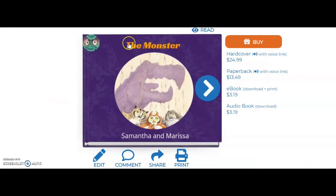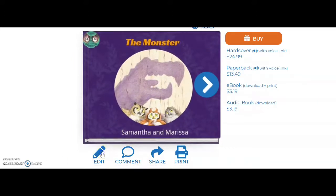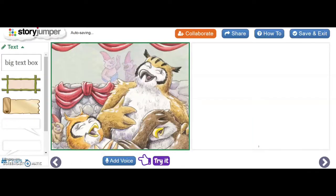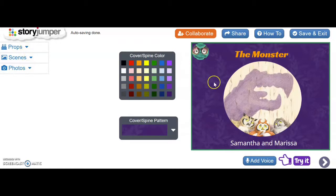You can use different colors for the title or the authors, and you can add your name as the author if you wanted to. You can change the cover or spine color, you can change the cover or spine pattern, and you can also drop down and use different props, scenes, or photos to change the background of the book.